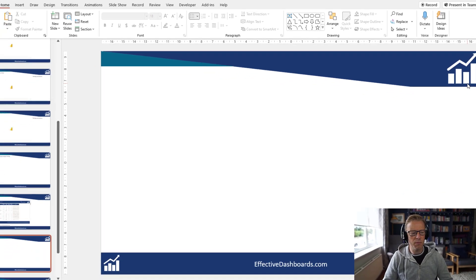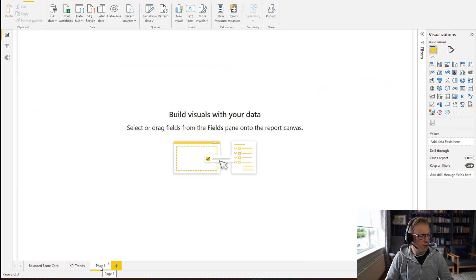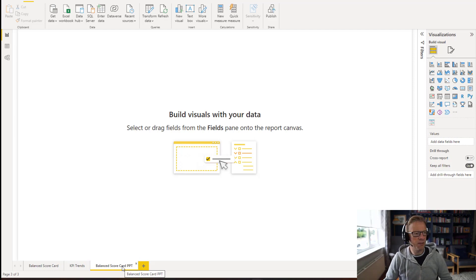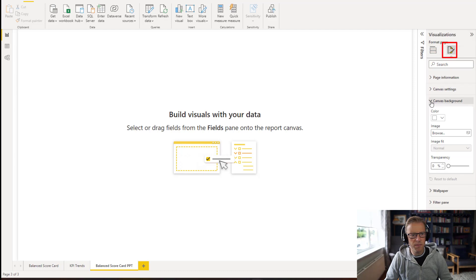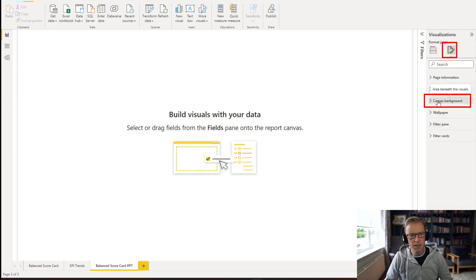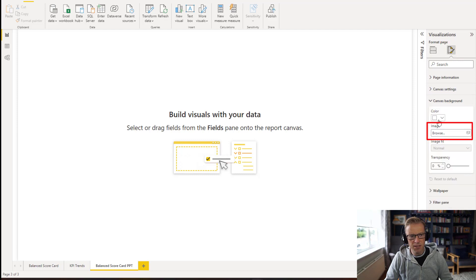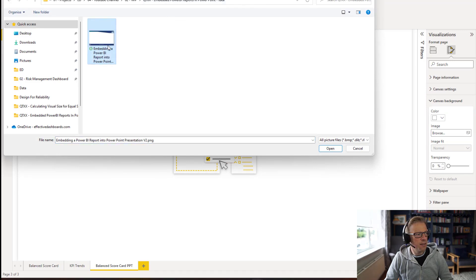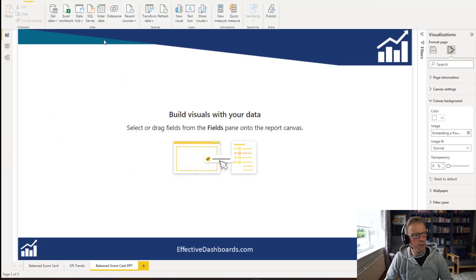Now I'm going to nip across to the Power BI report. I'm in my Power BI report and I've created a new page. I'm going to name this page 'Balanced Scorecard PPT' — just to differentiate it as being the version we're going to embed into PowerPoint. Then I'm going to go across to Format and Options. Under Canvas Background, we've got the option to set a colour, but we've also got the option to browse. I'll select the actual template image I've just downloaded, and we can see it's added that as a background.